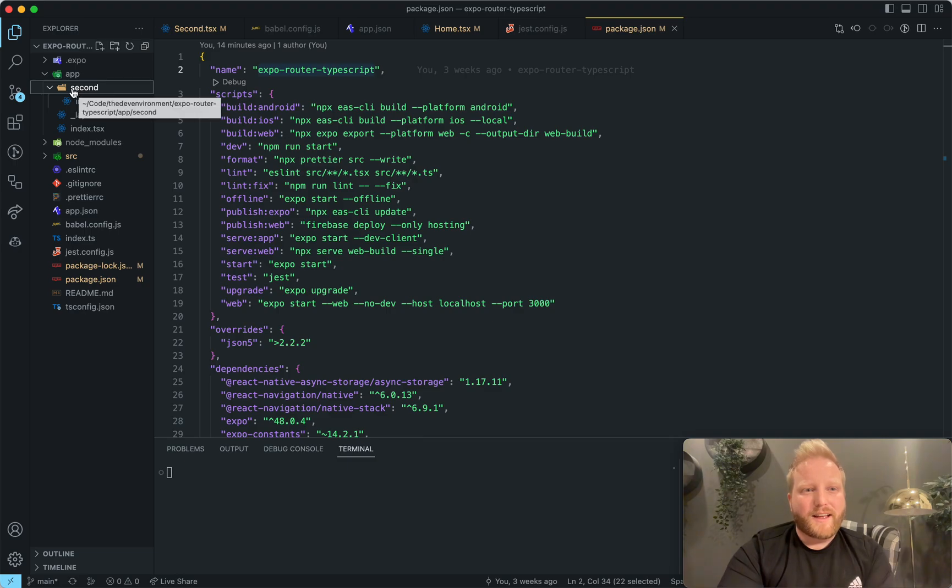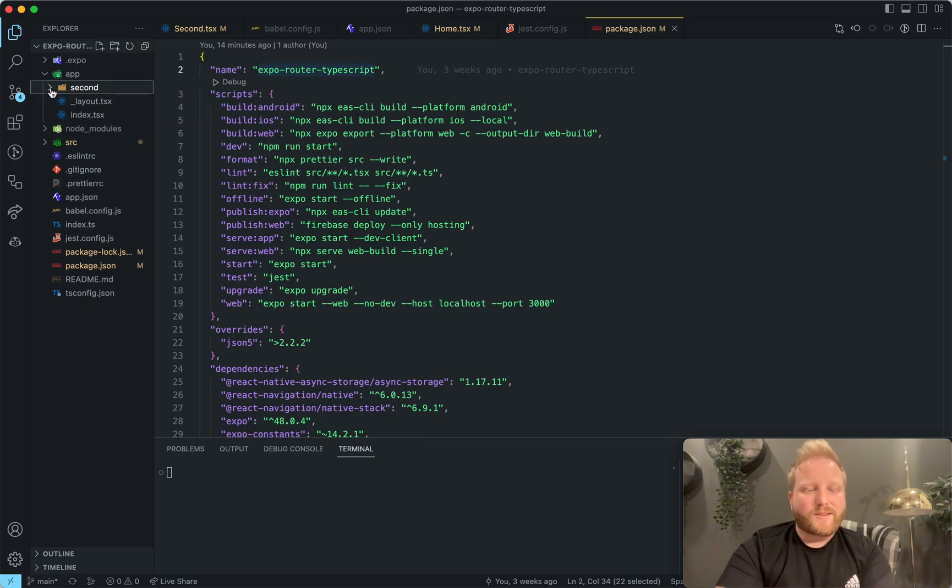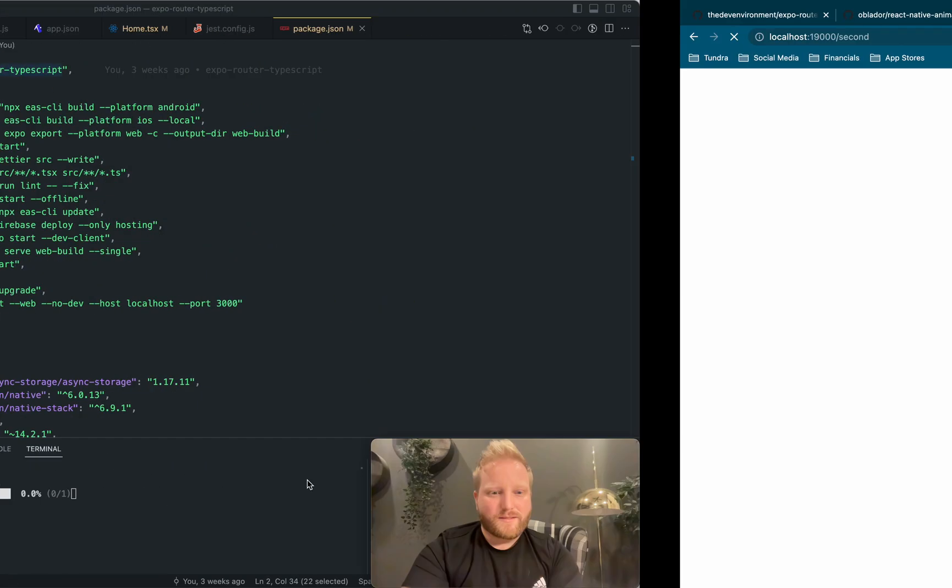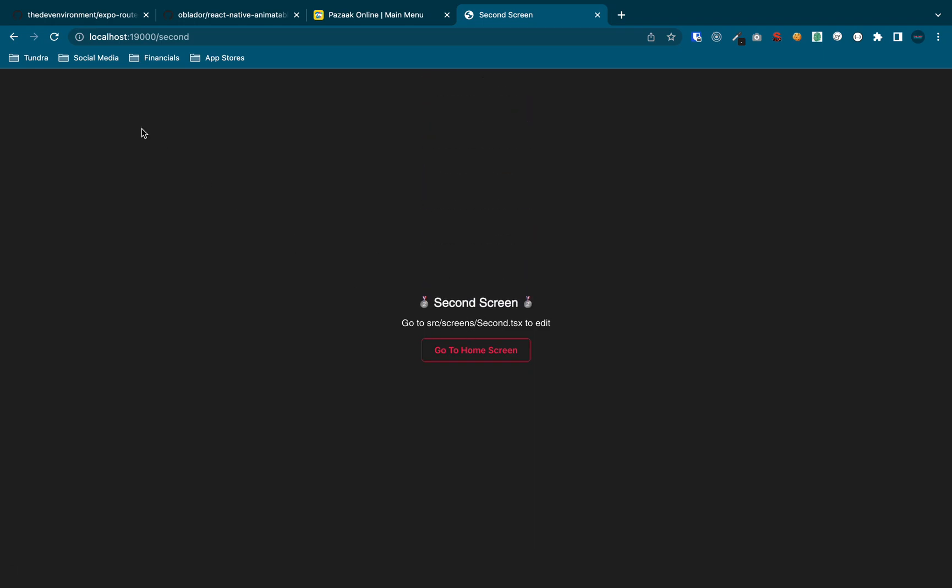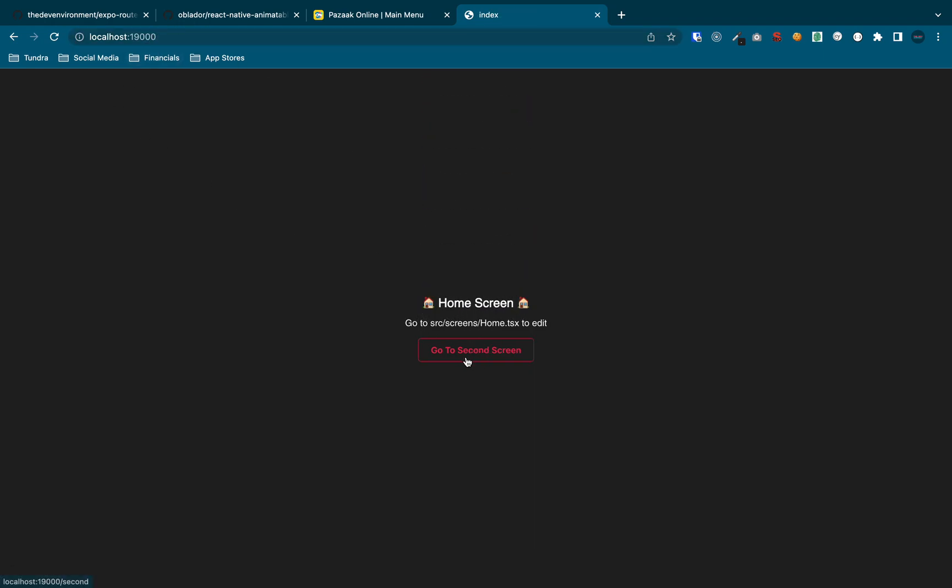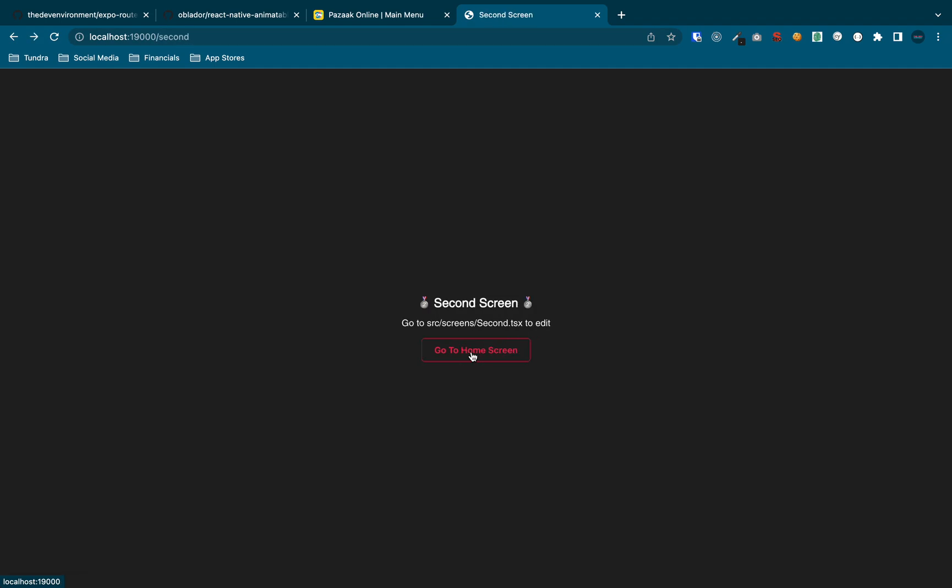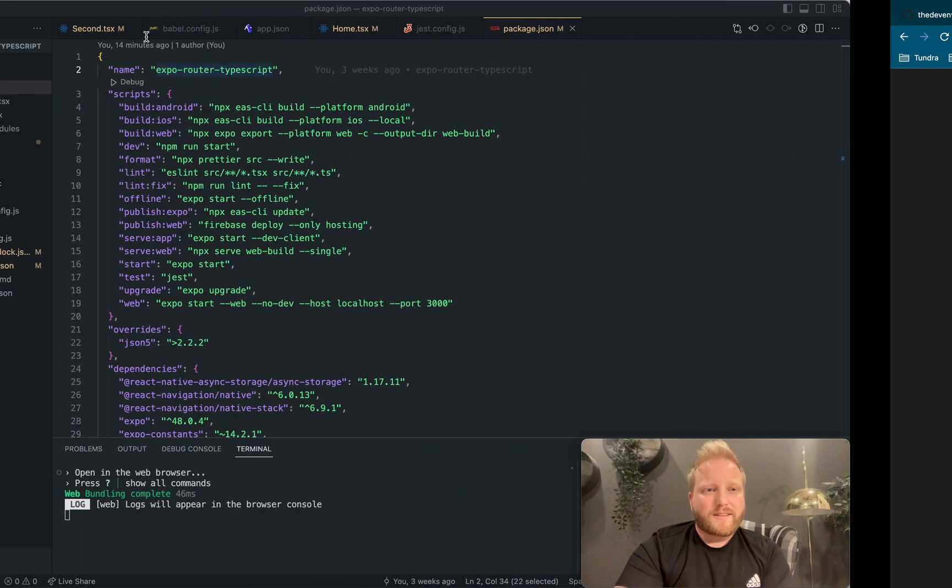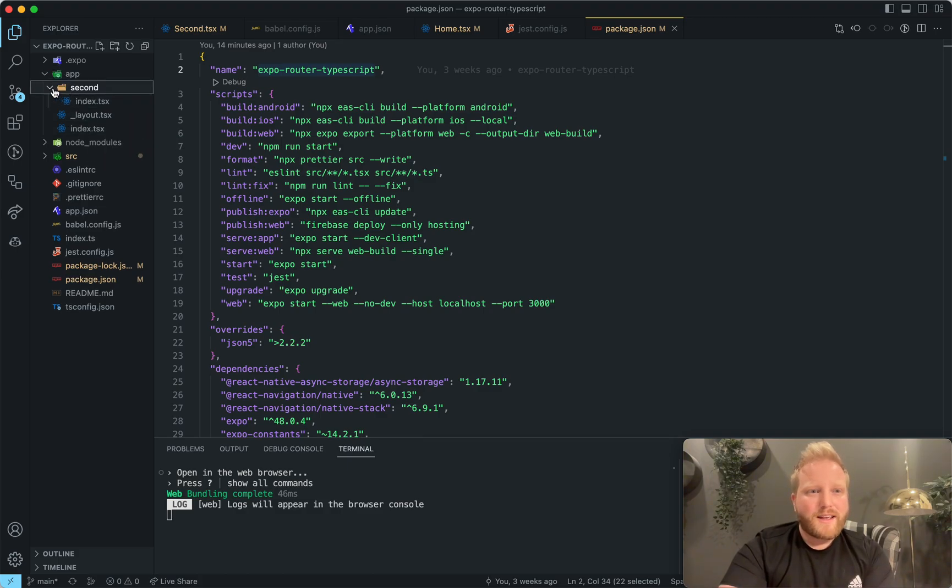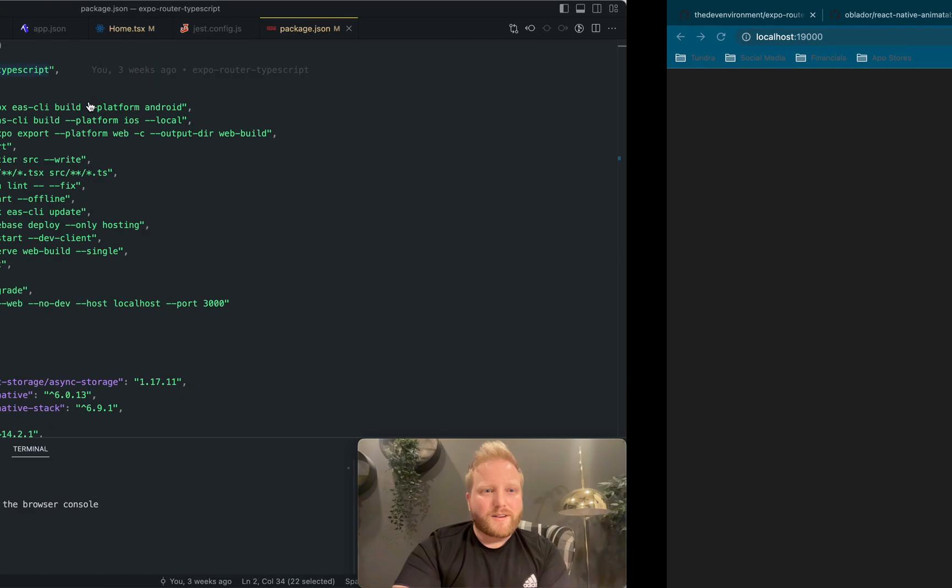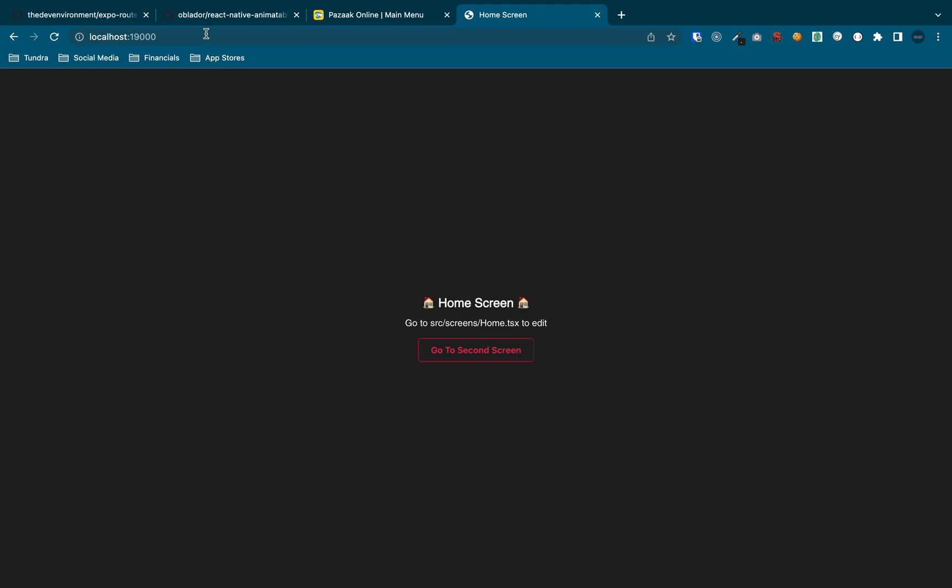So for example, here I have second. And so what that's going to look like, if I just run it on web here, is that when you go to slash second, you're going to see the second screen and the first screen. So this first screen is the root level index on the app directory. And the second screen is the second app right there.